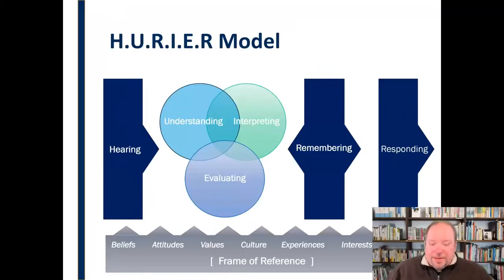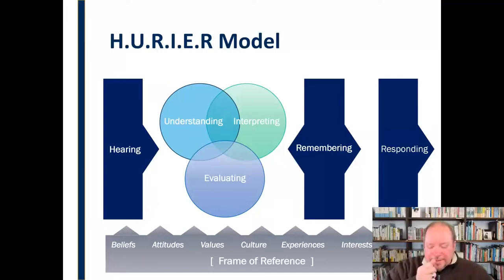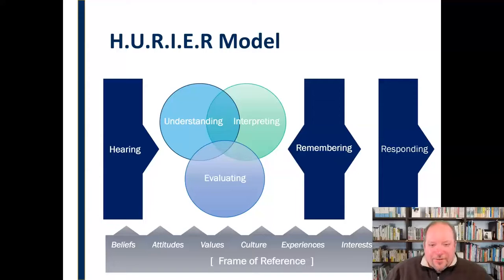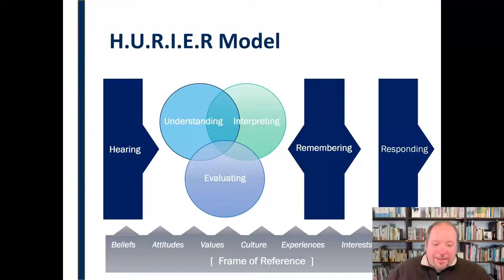Responding fits in toward the end, although the listening process isn't always that neat — sometimes we respond in the middle, sometimes at the end. It just depends on the situation, but it falls at the end of how we lay it out in this map. You can find videos on each of these topics in our collection. But today we're going to focus on that last aspect: responding.